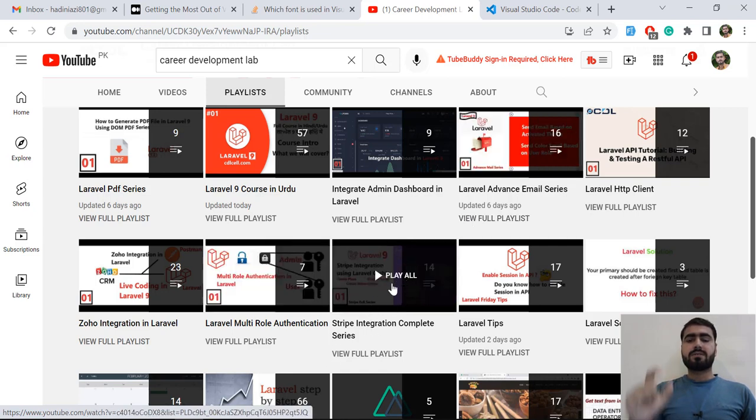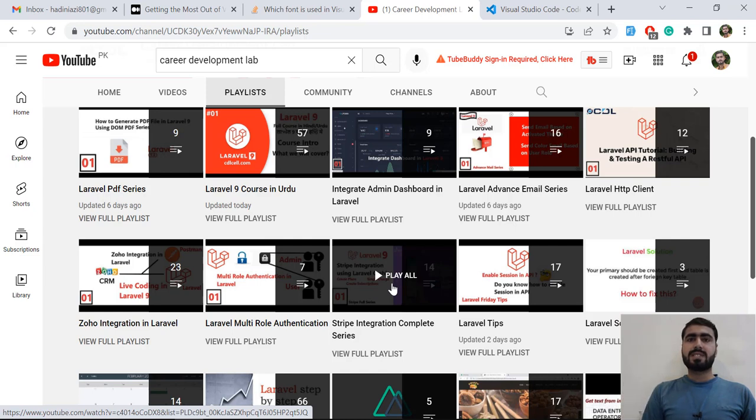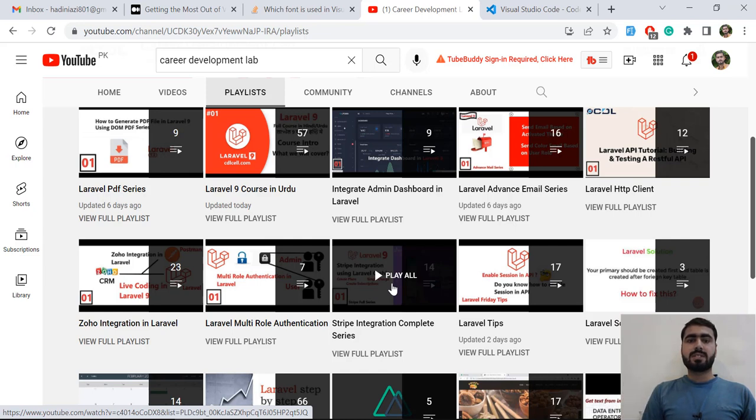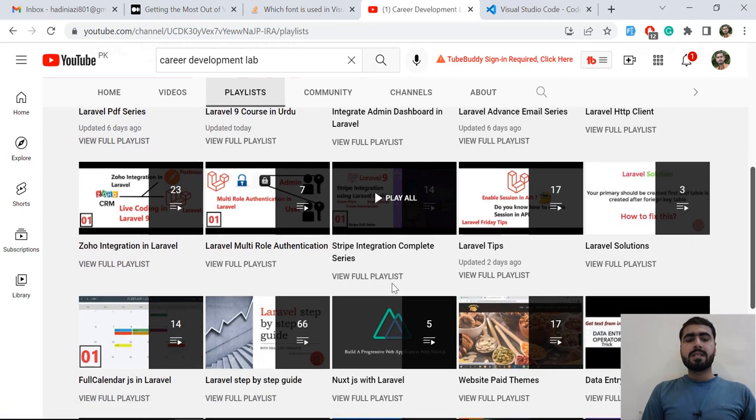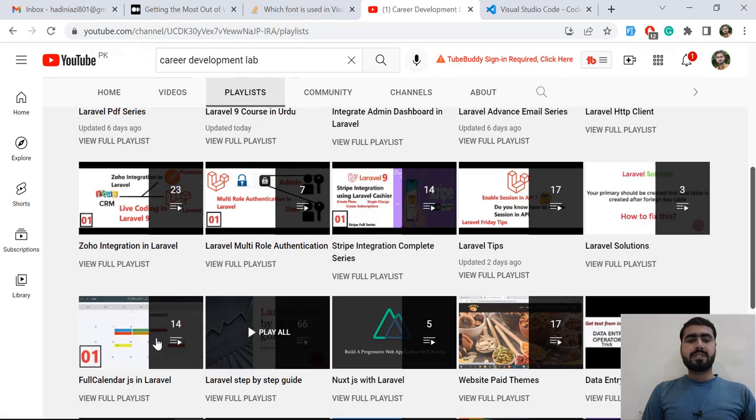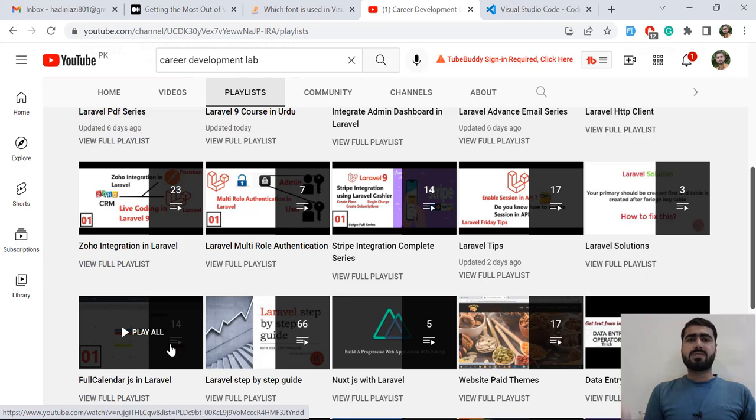I have completed series with single charge, with subscriptions, how you can pause and resume the subscription and stuff like that. I have also implemented Full Calendar JS in Laravel, showing how you can handle bookings or bettings using this calendar.